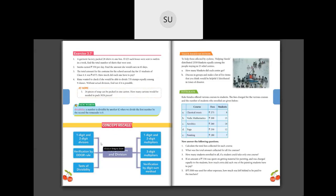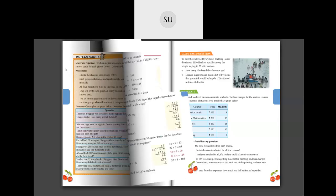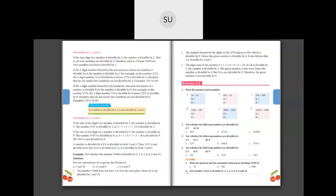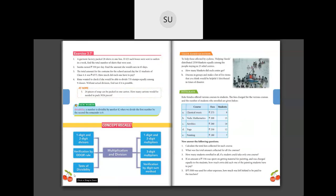For homework, try question number 5: 24 pieces of soap can be packed in one carton. How many cartons would be needed to pack 3,024 pieces? You will need to divide to get the number of cartons. Also do question 6: test whether 74,235 is divisible by 2, 3, 4, 5, 6, 8, 9 and 10. Do questions 5 and 6 on page 132. We will start with a new chapter in the next class. Thank you.